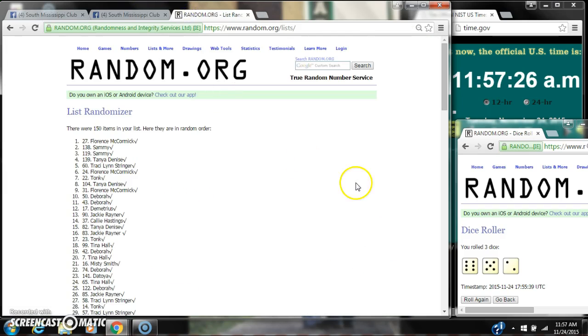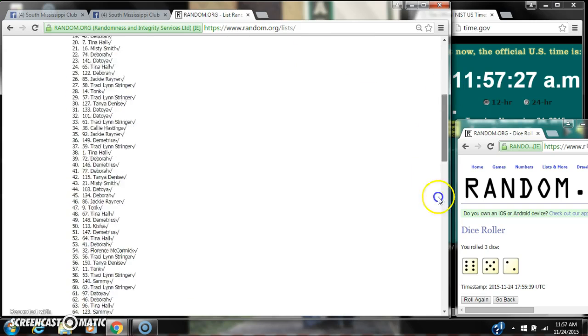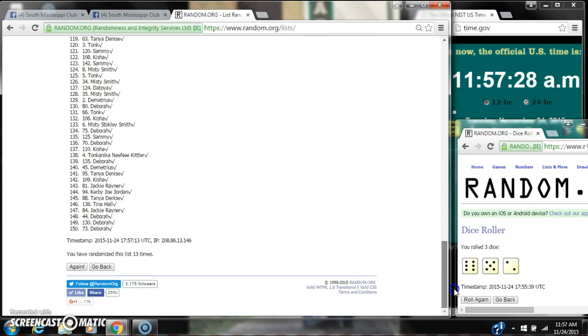All right. And spot number 73, Ms. Debrae, you have won.